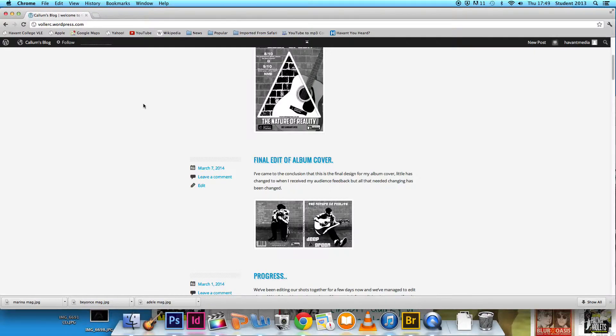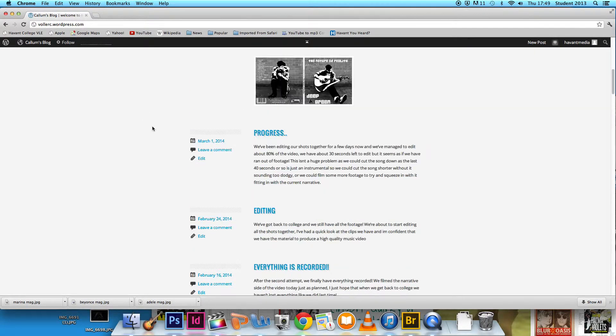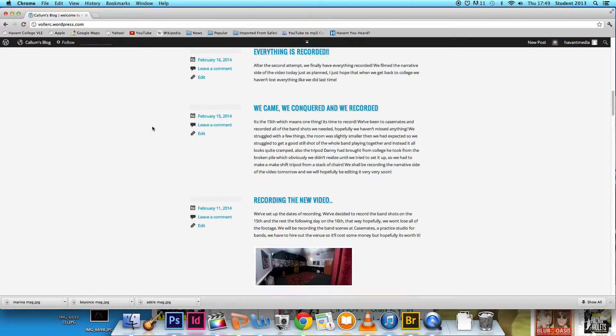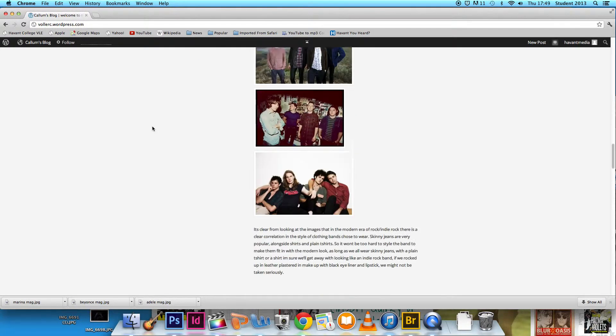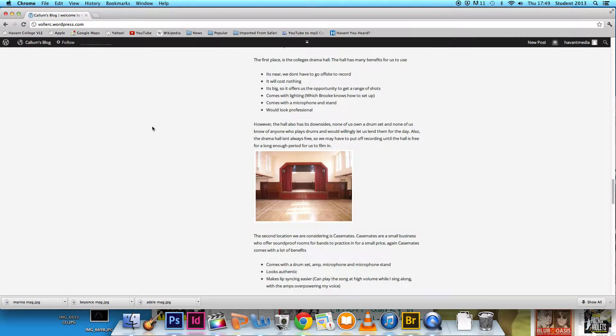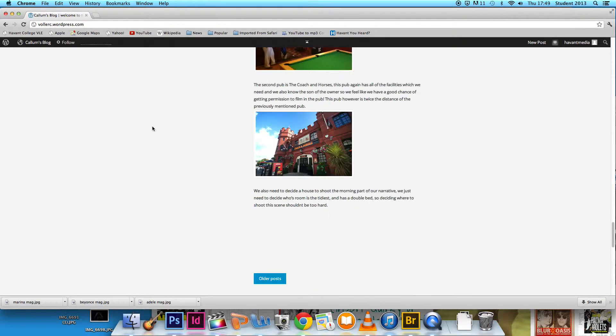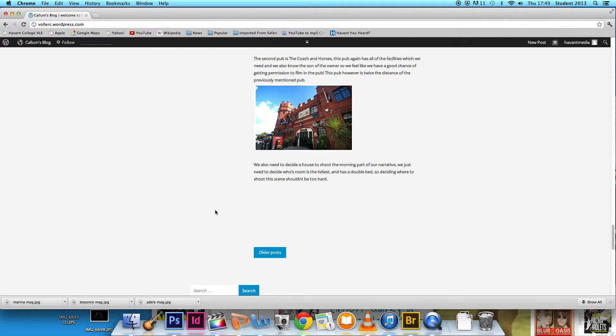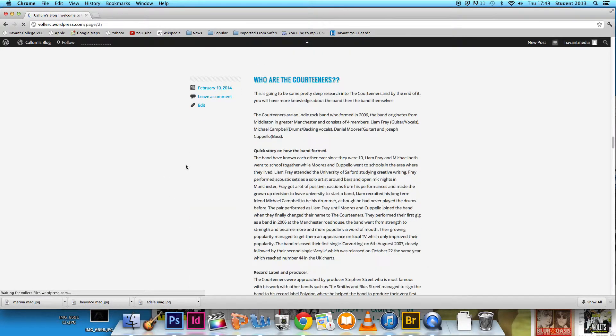The online blog WordPress allowed us to store and keep an ongoing diary in which we could upload each stage of development we made. It also gives a direct sense of journey, not only for marking purposes but for our own personal development.